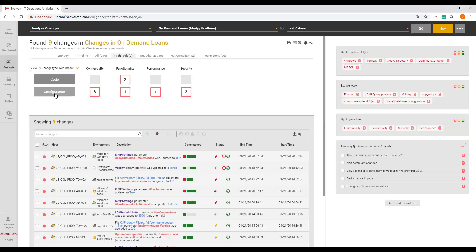Now we move to the analytics screen. At the top, you see a change matrix that breaks down detected changes by type of the changes and their impact. On the right, you see breakdowns automatically created by Evolven analytics. They will help you to slice and dice the change information.